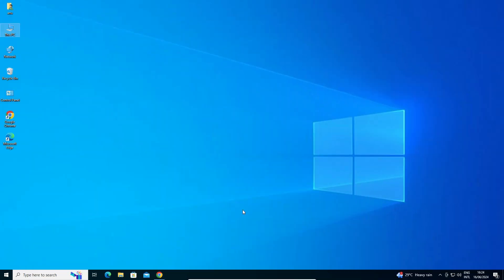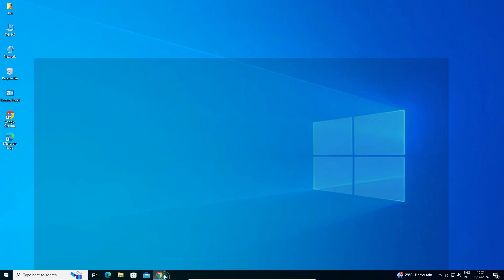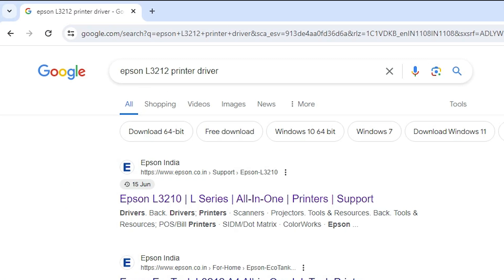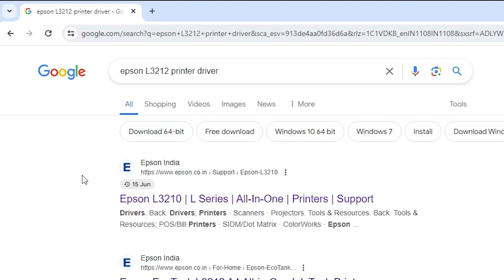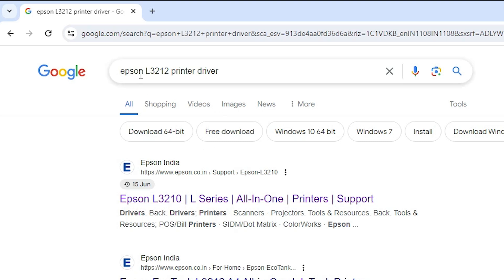Next step is to download our printer driver. Go to any web browser that you like. I am going to Google Chrome. Here type Epson L3212 printer driver and hit Enter on your keyboard. Here we find the first link from Epson and it shows Epson L3212. This is a series printer and it will download the L3212 drivers. Open that.